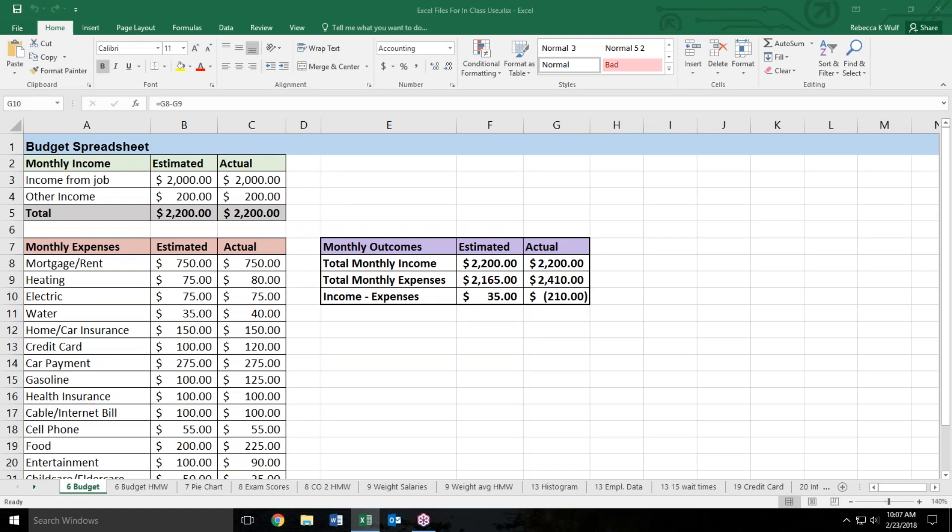On my screen I'm showing a budget spreadsheet. This person is very on top of their budget because they created a column for their estimated expenses and then they went through and recorded their actual expenses.